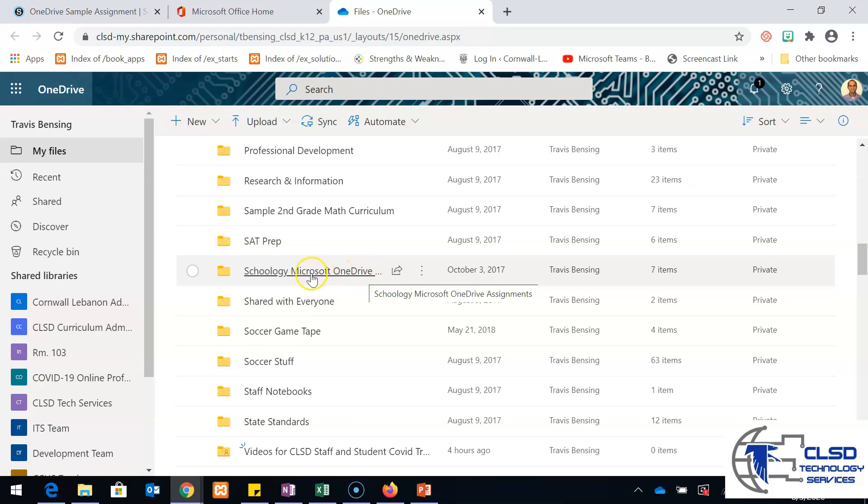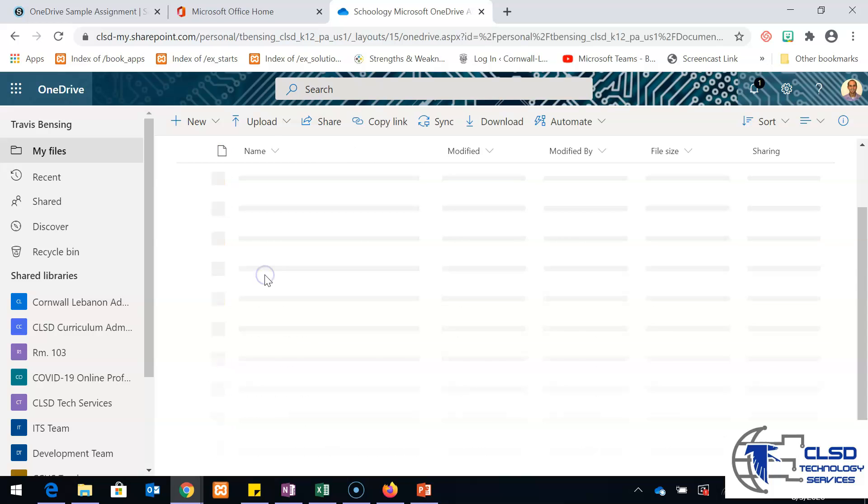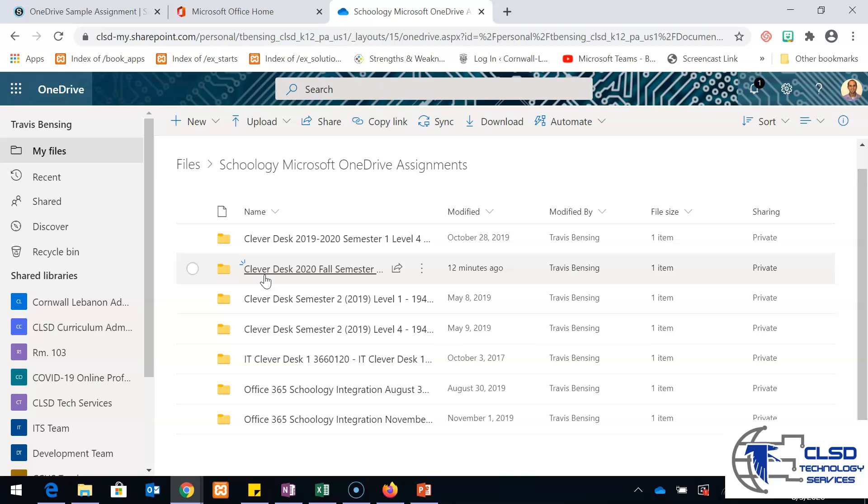We have Schoology Microsoft OneDrive assignments. So I have a folder named Schoology Microsoft OneDrive assignments. This folder gets created the first time you ever use Microsoft OneDrive assignments. I'm going to click on it to see what's inside.